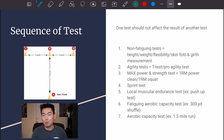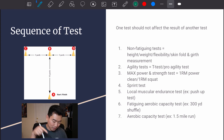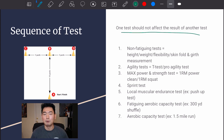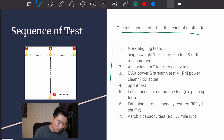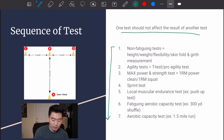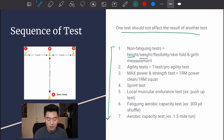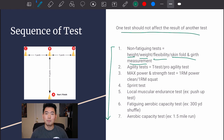The sequence of tests is the most important concept in this chapter. Ideally one test should not affect the result of another, but by following the proper sequence we can minimize that risk. The first tests to administer are non-fatiguing tests — these are passive tests where the athlete doesn't have to do much: measuring height, weight, flexibility, skinfold, and girth measurements. You're basically just collecting data.